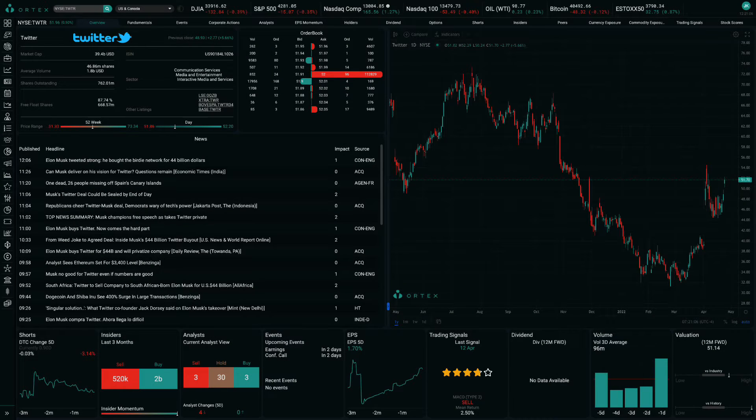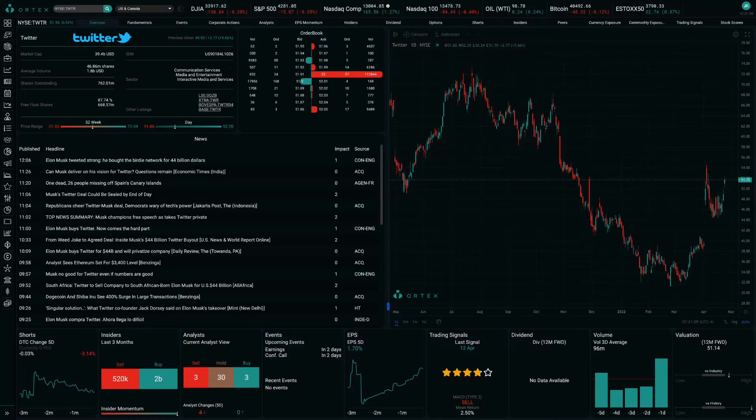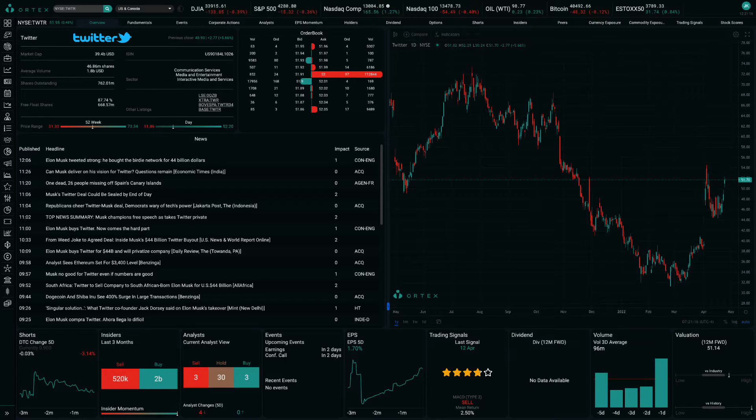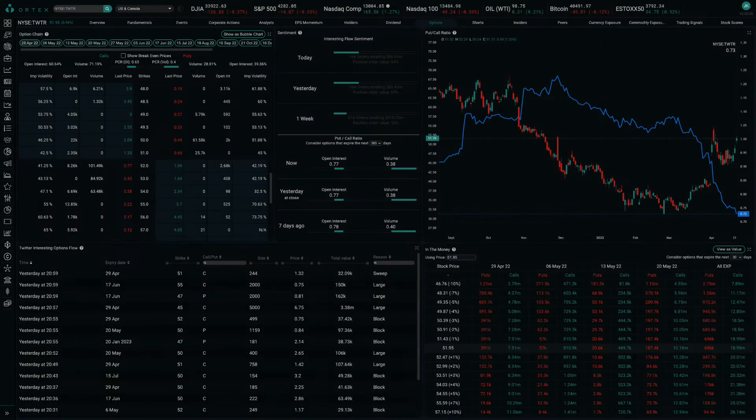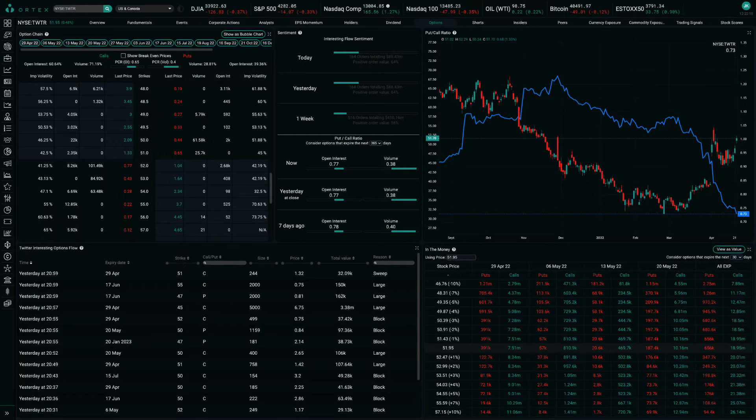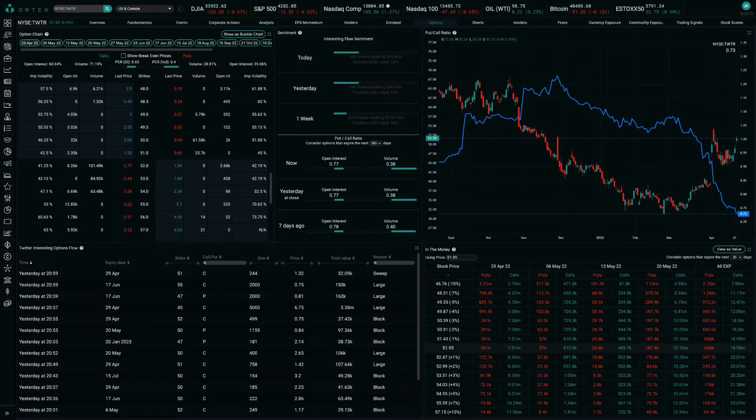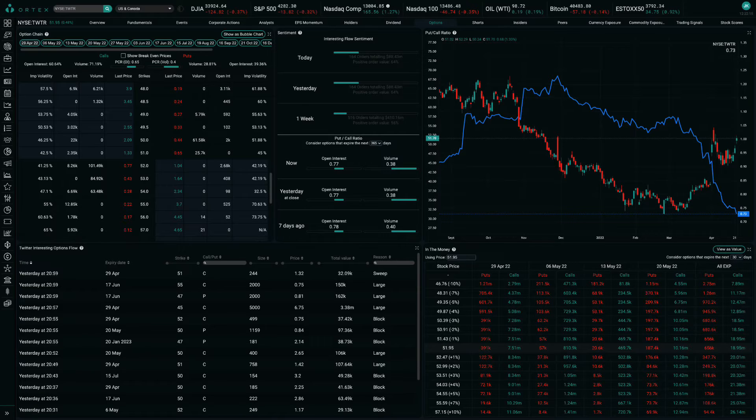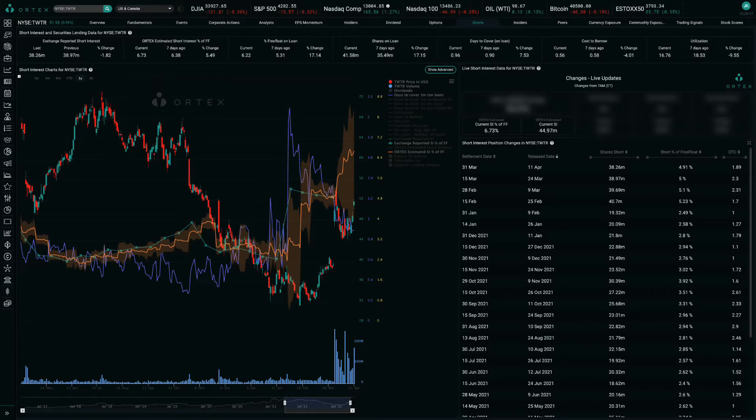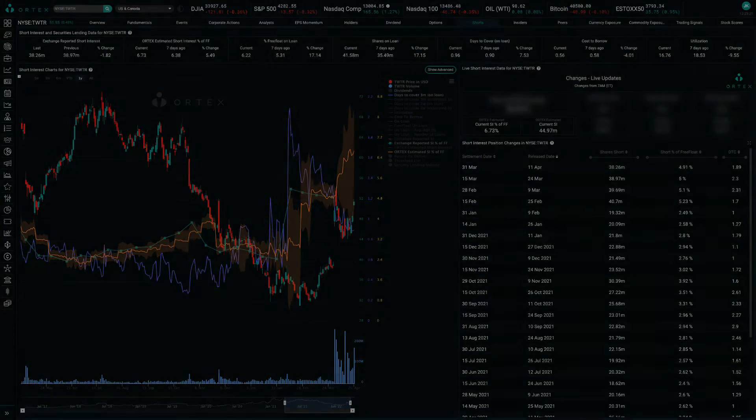Twitter formally accepted Elon Musk's takeover offer after the eccentric billionaire was able to properly line up financing for the deal. The acquisition still requires shareholder approval, but Musk will probably be able to garner enough investor support. Twitter's stock closed at $51.70 yesterday, representing a discount compared to the offer of $54.20 per share, so the market is pricing in a chance that the deal falls through. Short interest is 45 million shares, or 7% of free float.